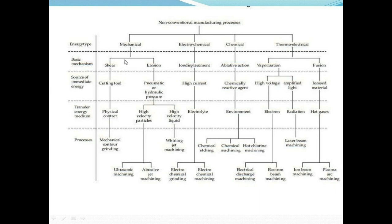The basic mechanism involved for each energy type is: for mechanical methods — shear or erosion; for electrochemical — ion displacement; for chemical — abrasive action; for thermal and electrical — vaporization and fusion. The third criterion is the source of intermediate energy: for mechanical — cutting tool, pneumatic or hydraulic pressure; for electrochemical — high current; for chemical — chemical reactive agent; for thermoelectrical — high voltage or amplified light for vaporization, and ionized material for fusion.